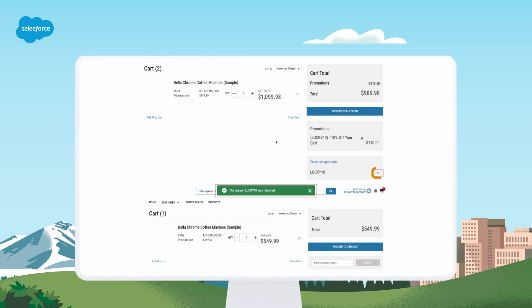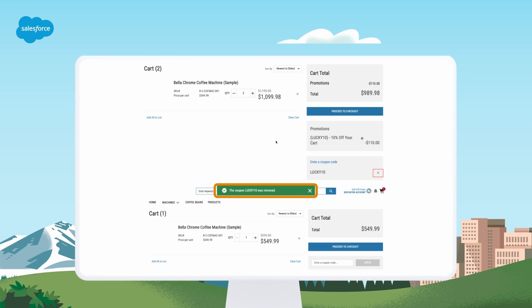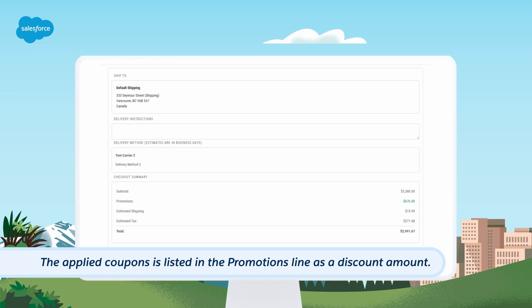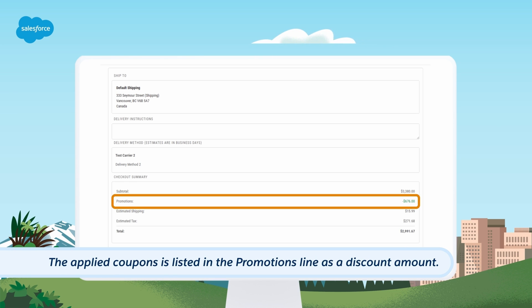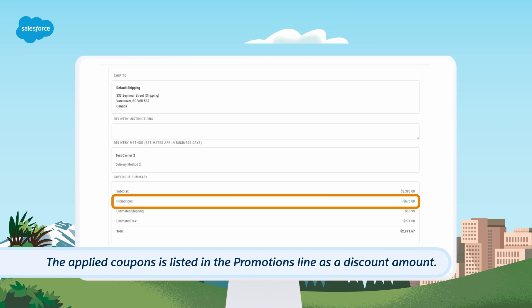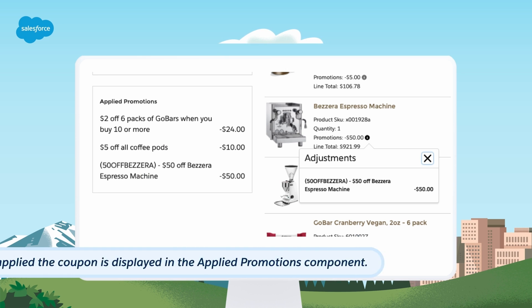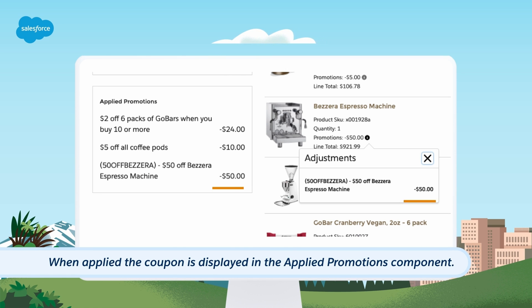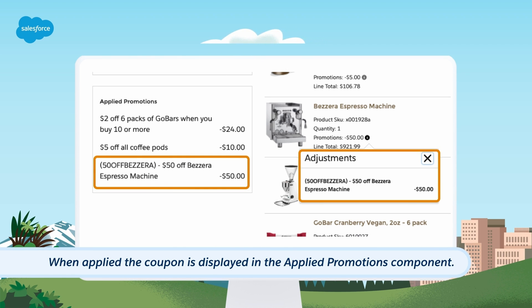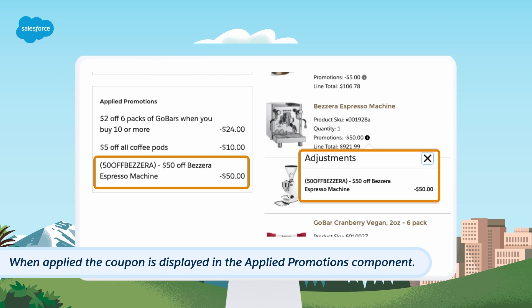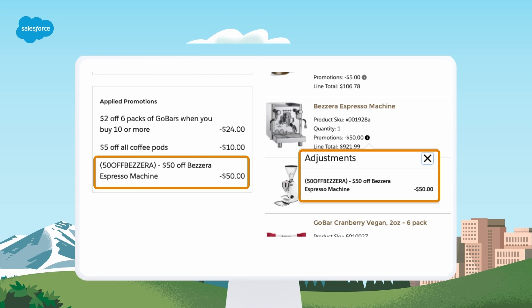To remove a coupon from the cart, the buyer clicks the X in the coupon component. When the coupon is removed, they receive a success message at the top of the screen. During checkout, the buyer can view the applied coupons listed in the promotions line as a discount amount. If they decide not to use the coupon or opt for a different one, they must return to the cart. When reviewing an order with an applied coupon, the coupon is displayed in the applied promotions component and in the information icon next to the product with the discount applied.